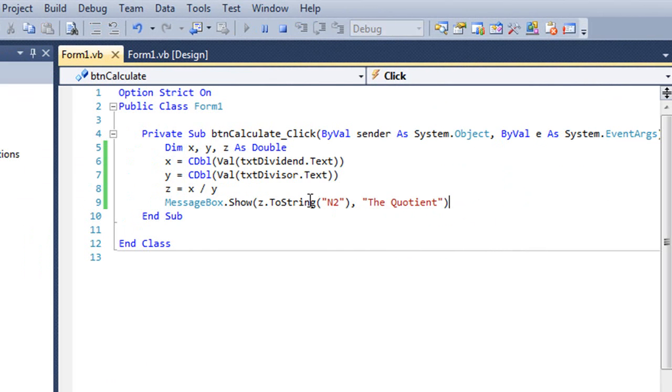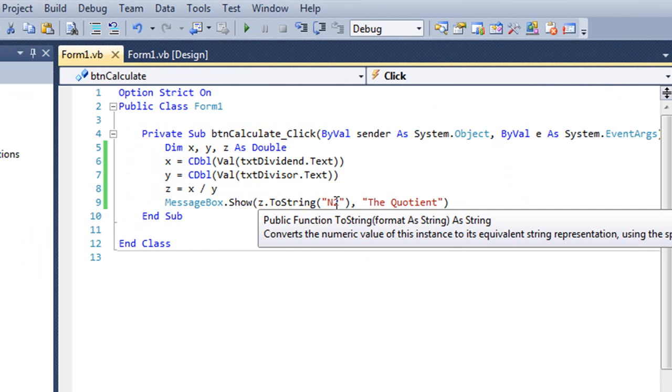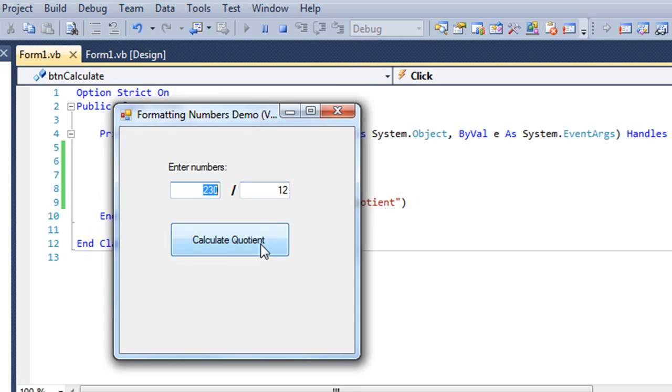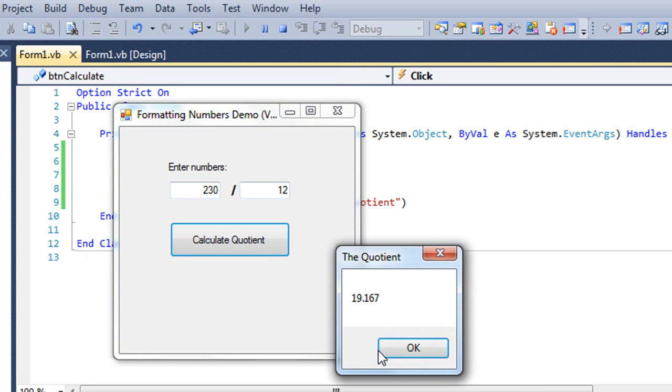If I change that N2 to an N3, it's going to give me three digits, and so forth.